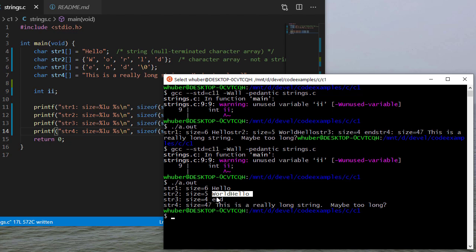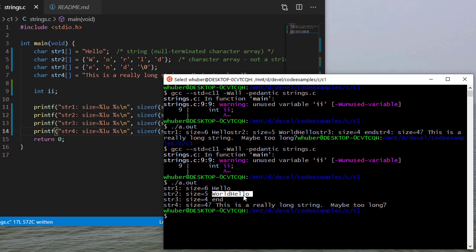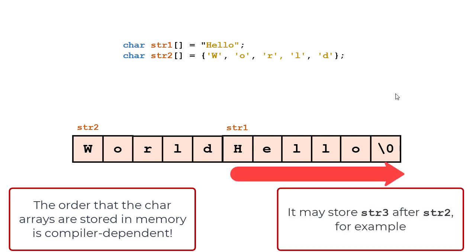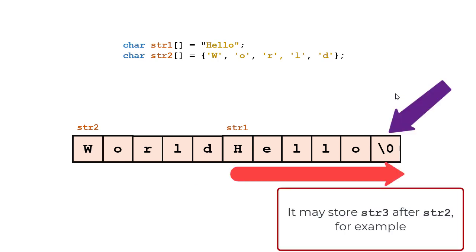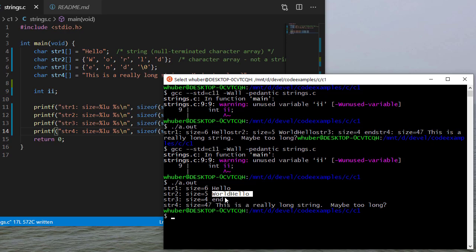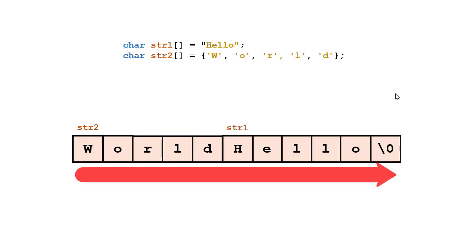But essentially what's going on in memory is I have WORLD stored for string two, and then immediately thereafter string one is stored HELLO. Now in memory I have something that looks like this. We have string two stored in these five bytes, and then string one is stored in these six bytes, and you can see there's a null terminator. Well, when I say print this string, C doesn't check to see is this a valid string. It says oh, this must be a valid string, so I'm going to print it all the way until I get to a null terminator.